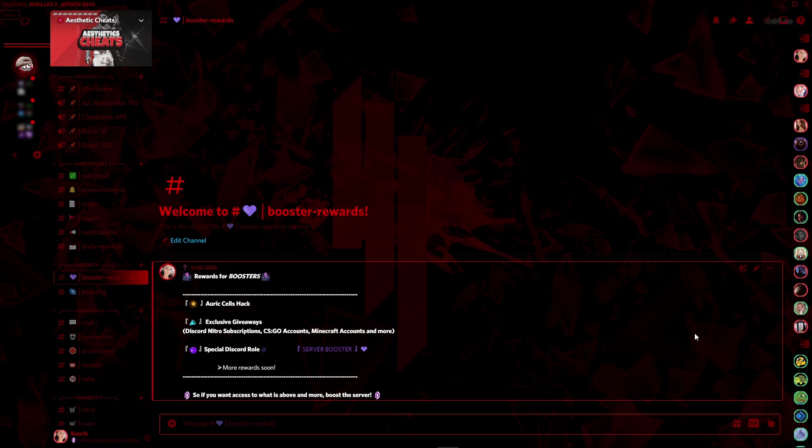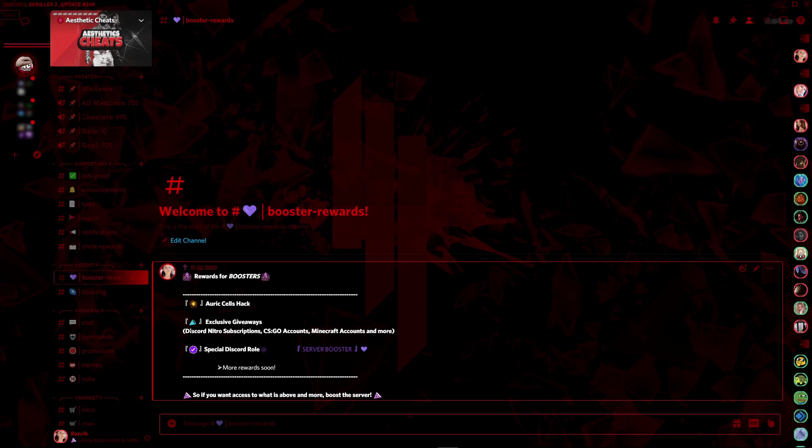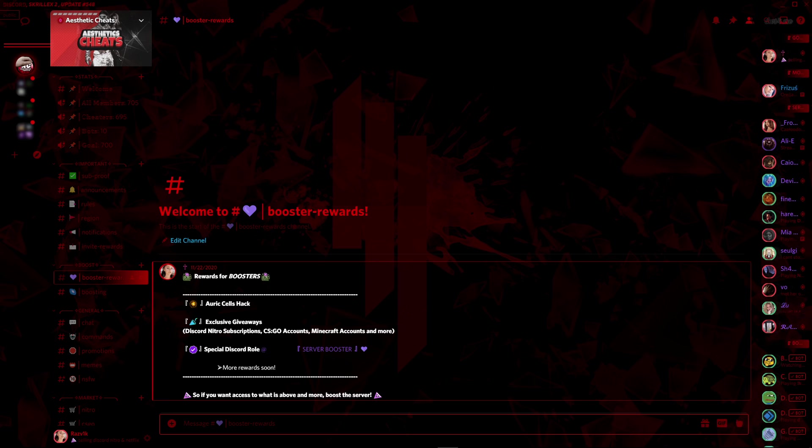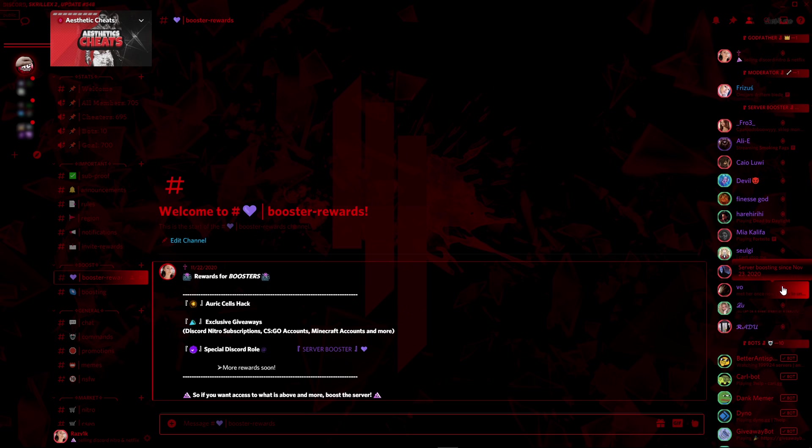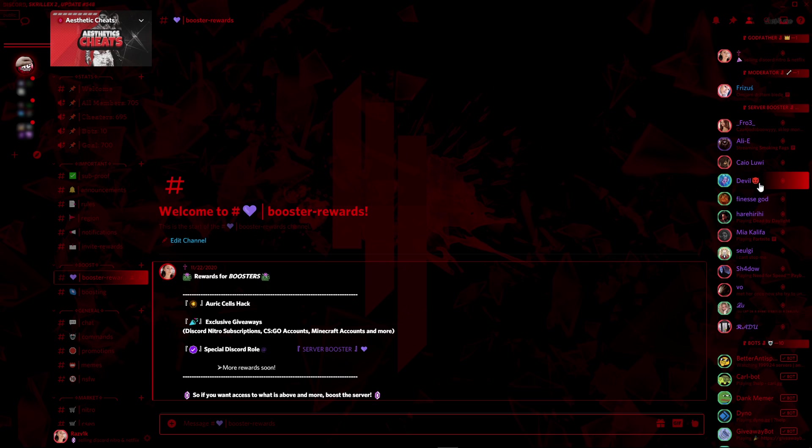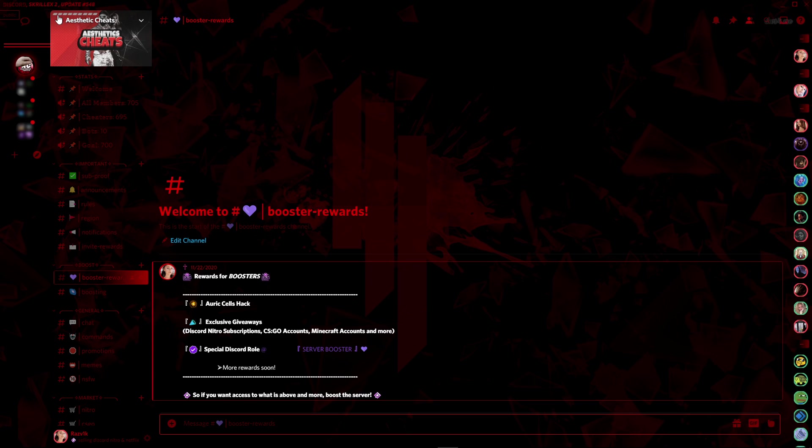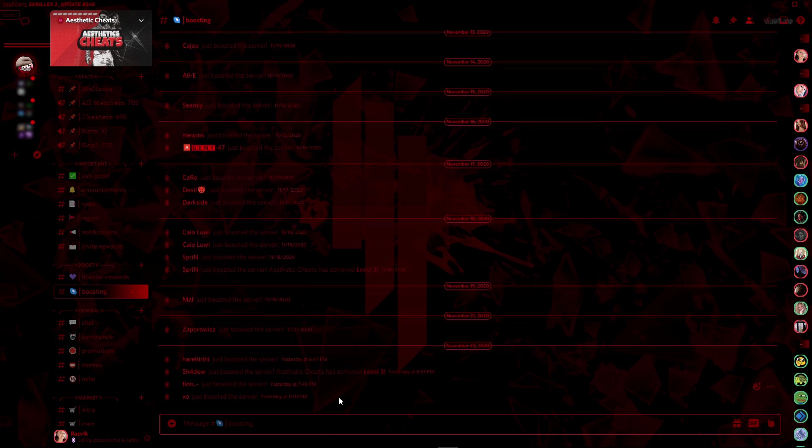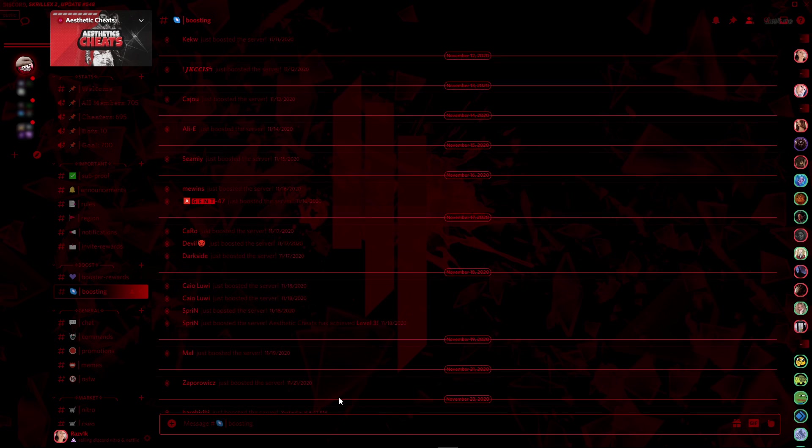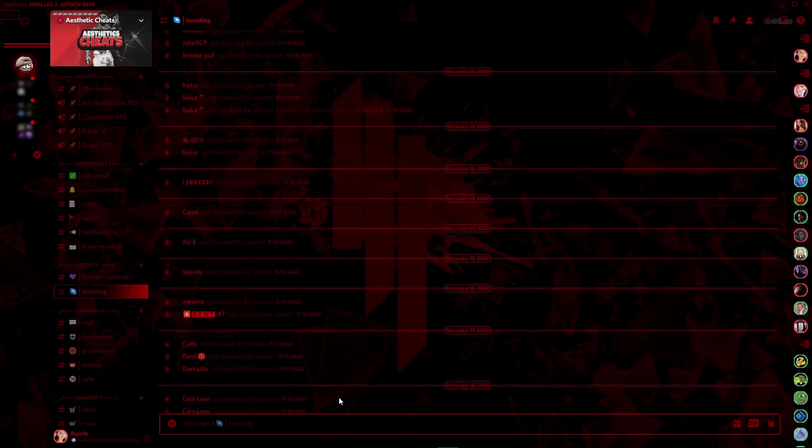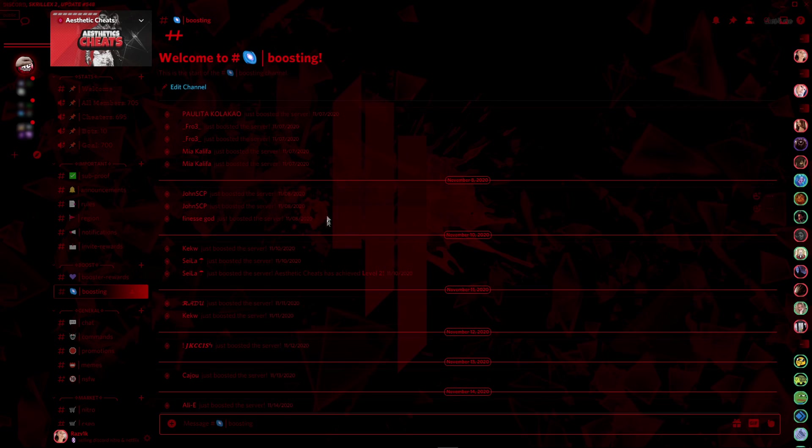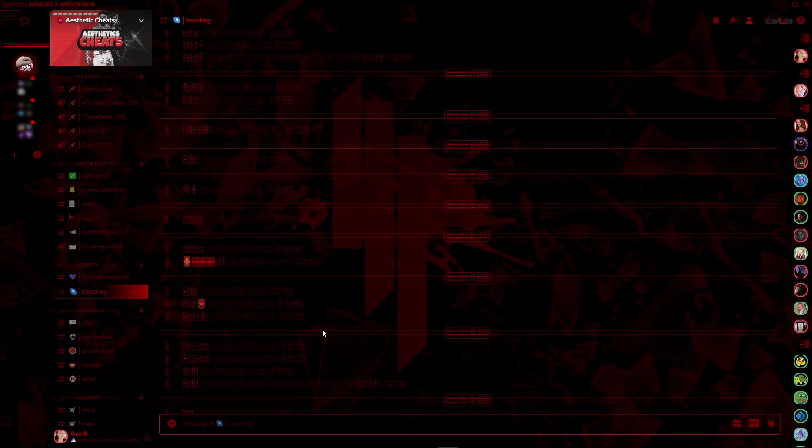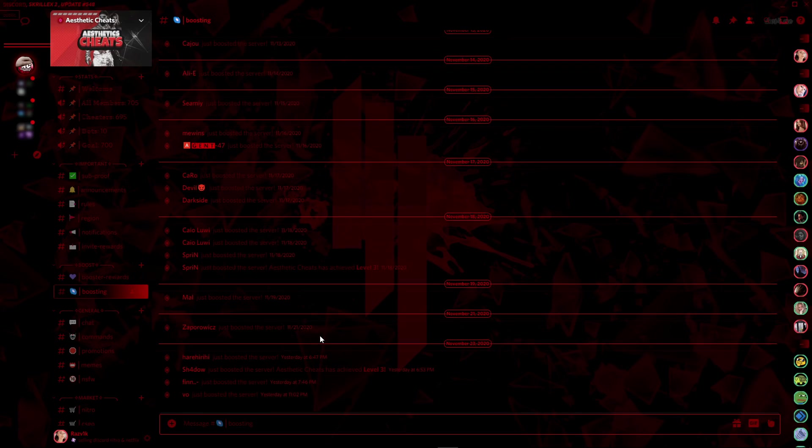Rewards include exclusive hacks, giveaways, Discord Nitro subscriptions, CS:GO accounts, Minecraft accounts, and more, plus a special Discord role named Server Booster. As you can see here, these people put our server to level three with over 32 boosts. I want to thank you guys for doing that. You help me and the server a lot.